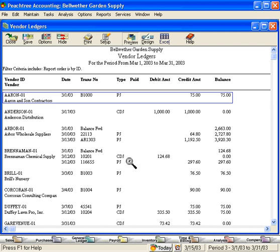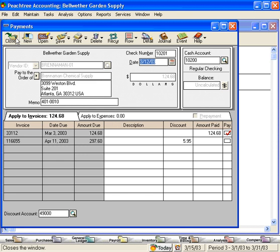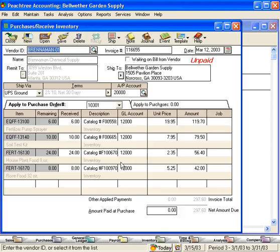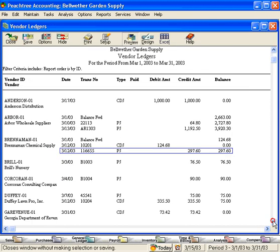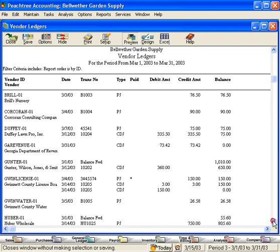So we can quickly research any one of our vendor balances. We can drill down to payments we've made, purchases we've made. Excellent feature when we're researching transactions.